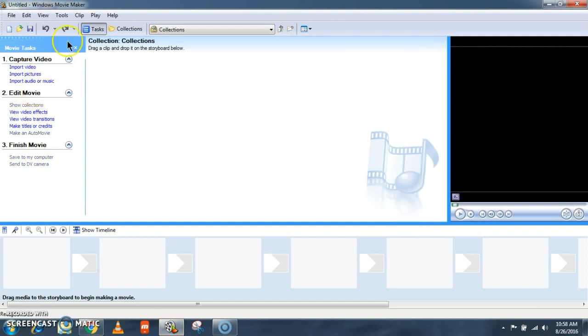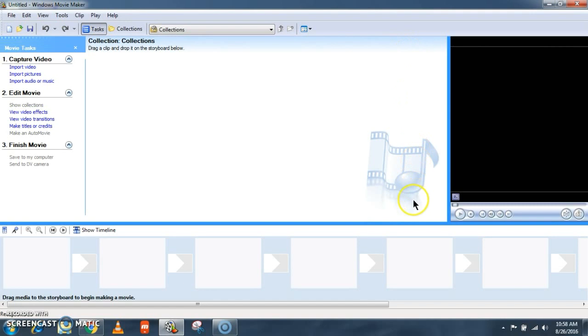This is how the main page of Windows Movie Maker 2.6 looks like. It has three sections. The top one here which I am showing now is a section that enables you to import pictures, videos and music files for your project.